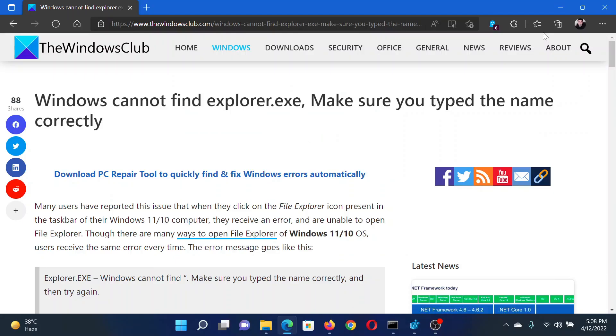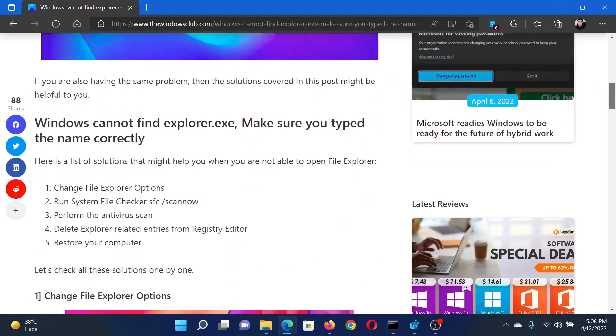Welcome to The Windows Club. If you encounter the issue 'Windows cannot find explorer.exe, make sure you type the name correctly,' then either read this article on the website or simply watch this video.